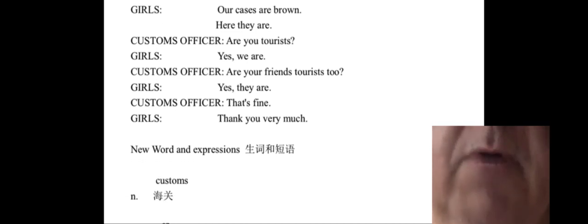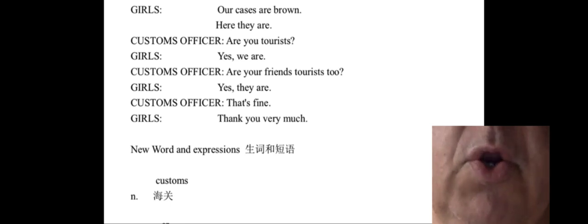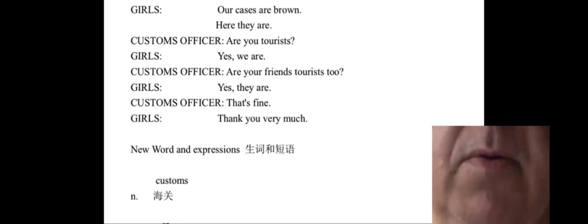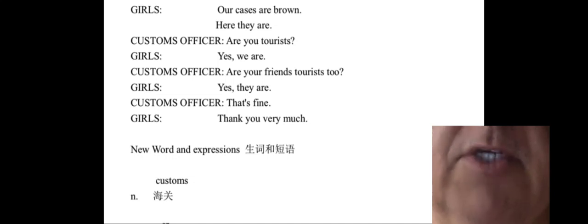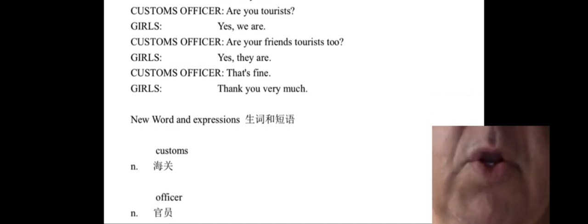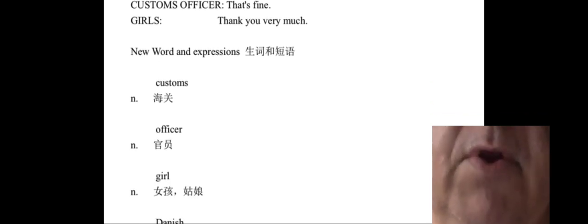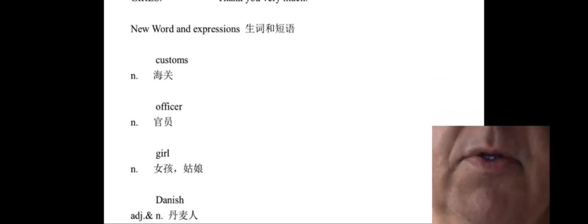Customs officer: Are your friends tourists too? Girls: Yes, they are. Customs officer: That's fine. Girls: Thank you very much.